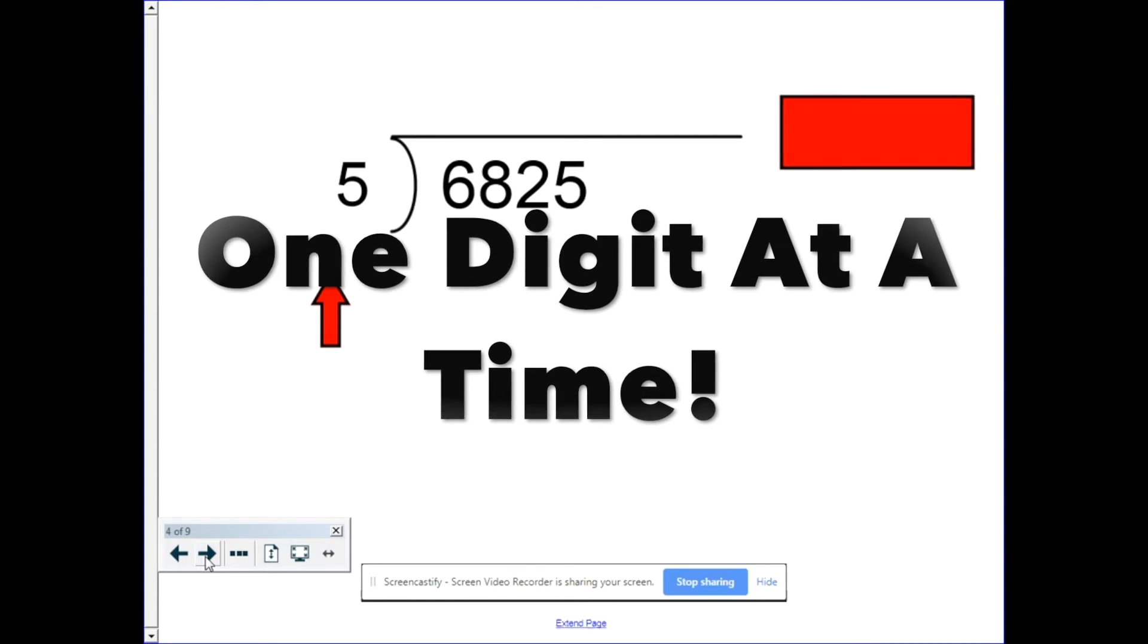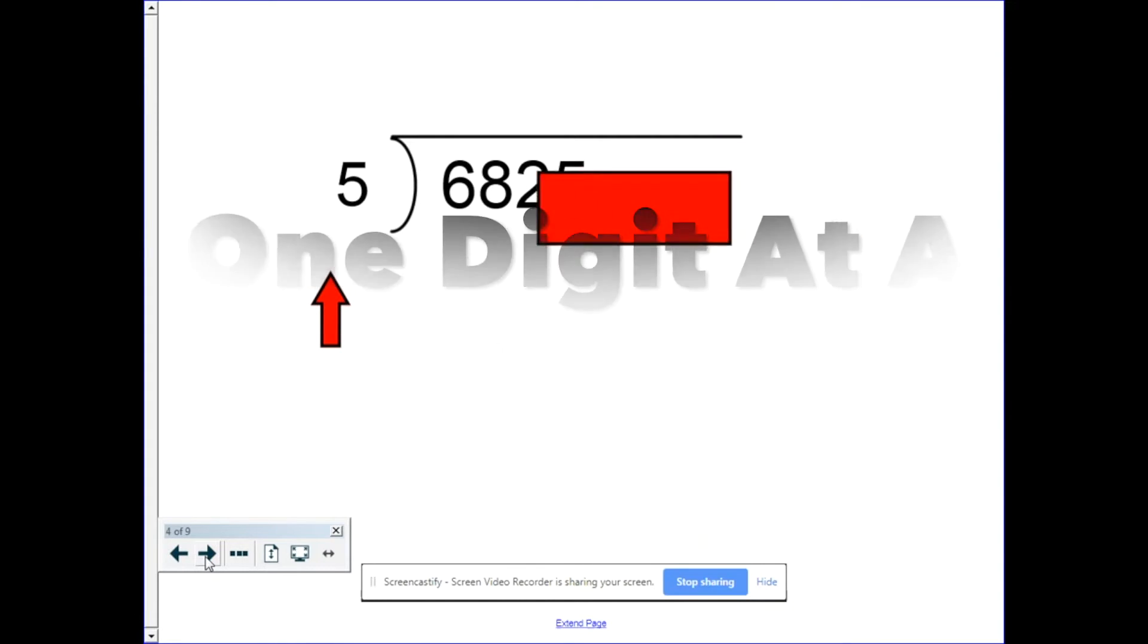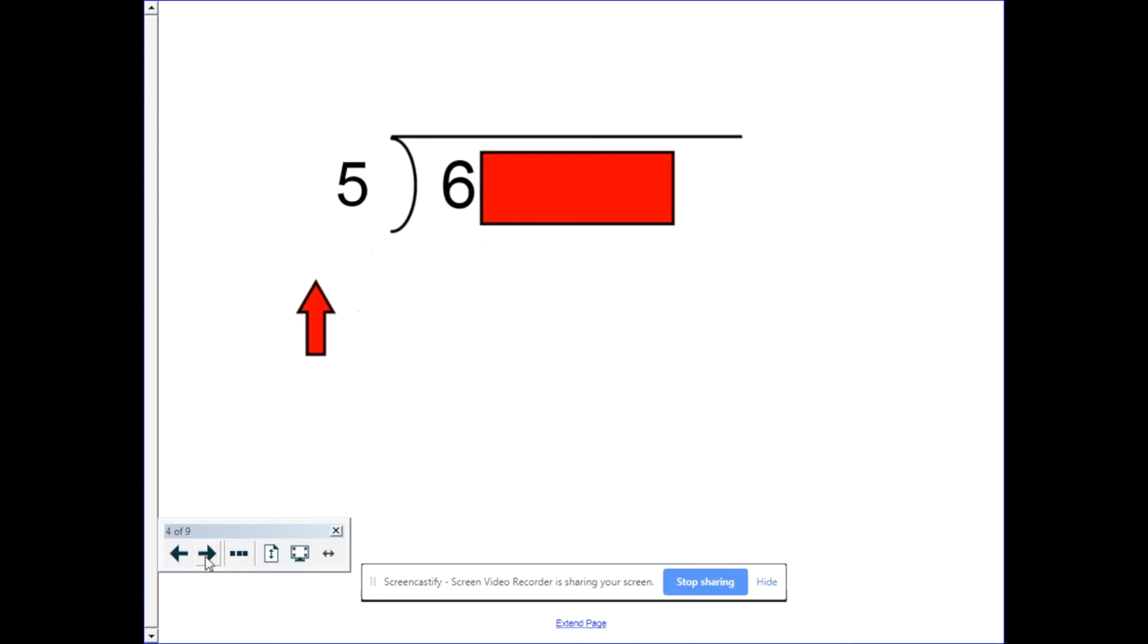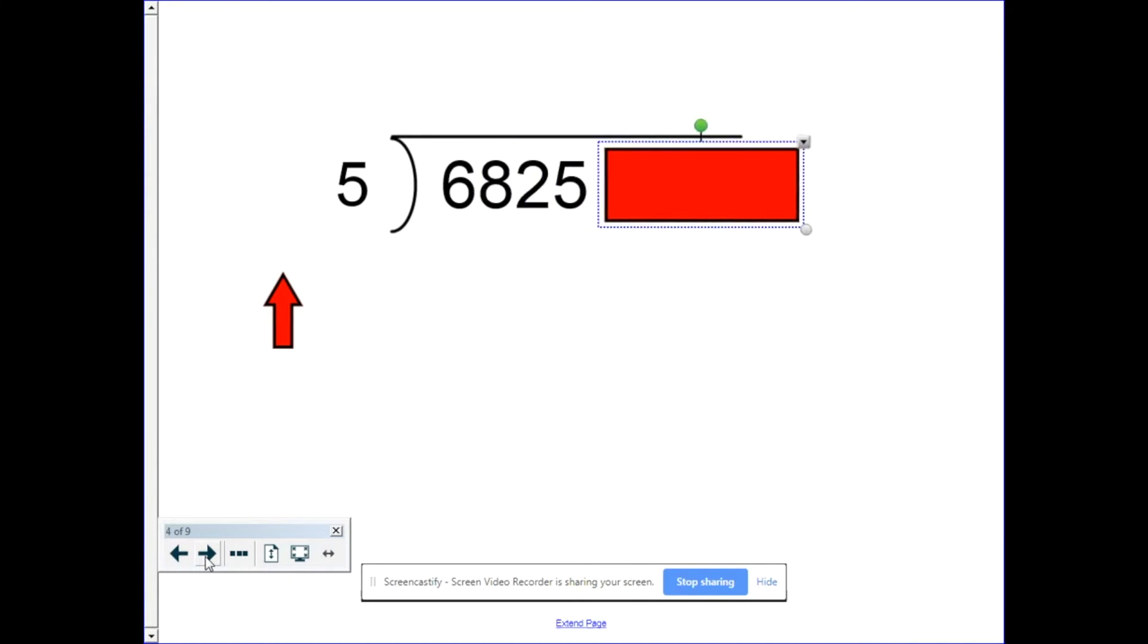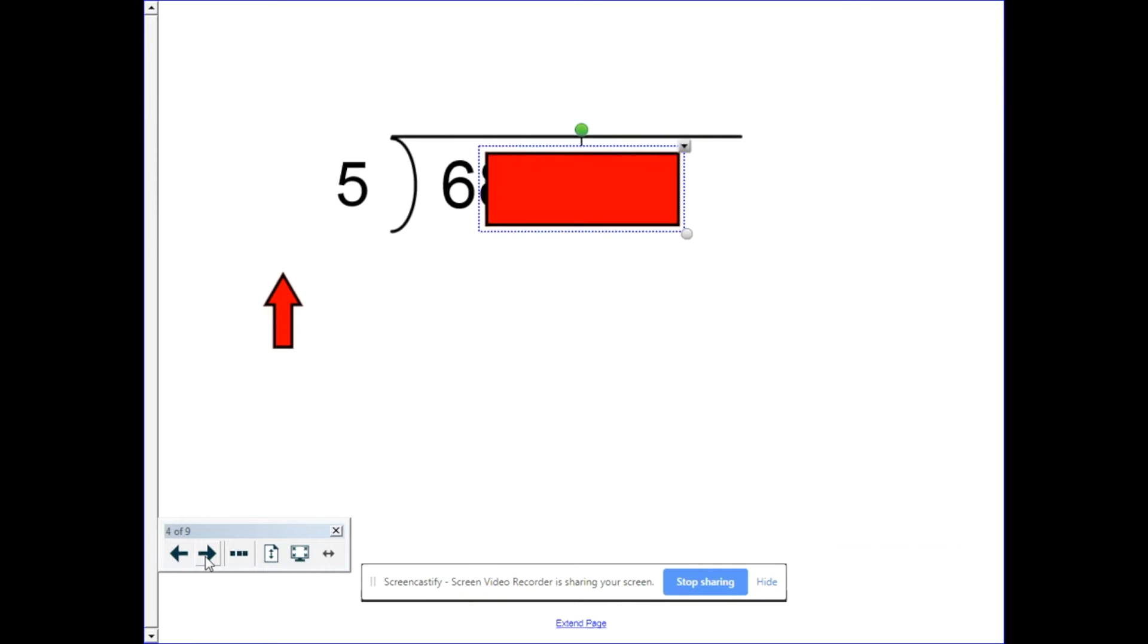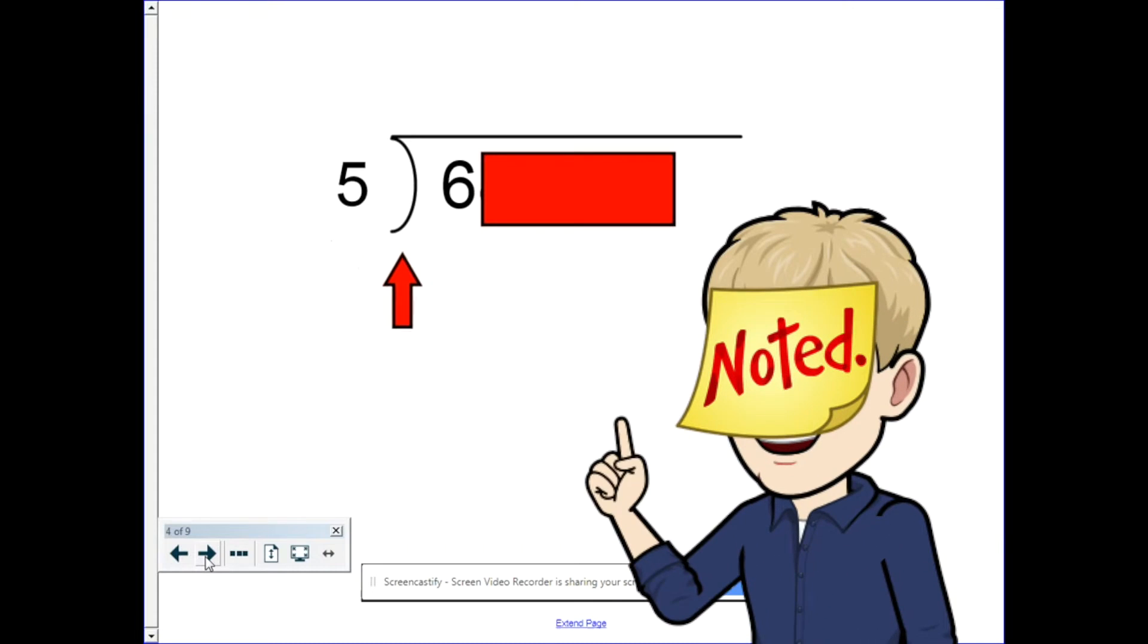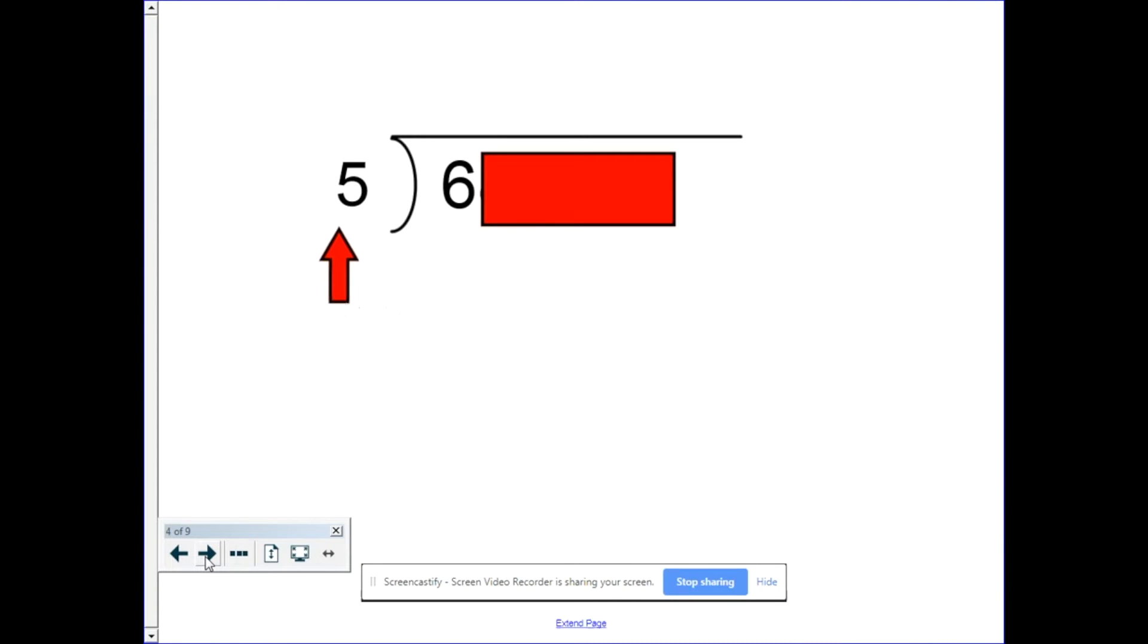What you have to remember is that really you tackle this one digit at a time. So I'm going to cover up everything except for the first digit. So now it's just saying how many fives can I get out of six. Now is this just six? Oh no, it's actually six thousand. So from a mathematical standpoint we're really saying how many groups of five thousand can we get out of six thousand. But for simplicity's sake we're just going to ignore the zeros and pretend it's just five and six.